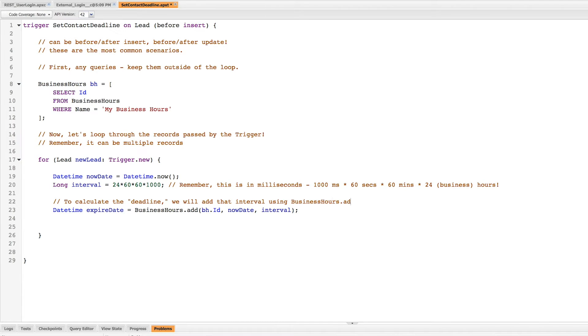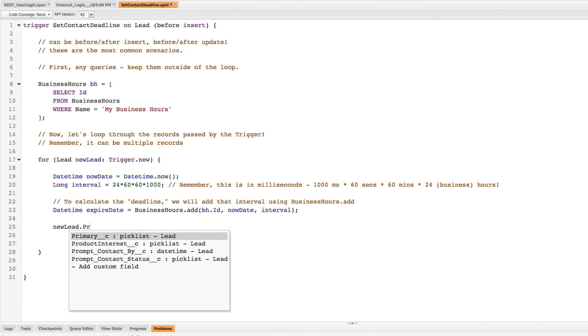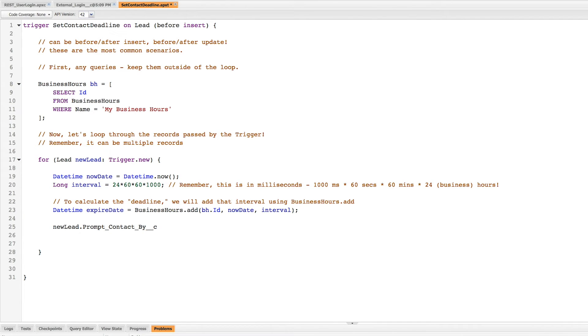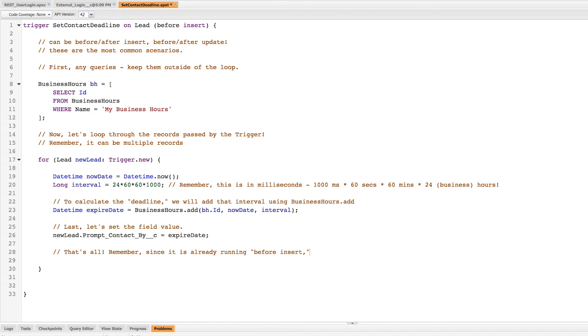So this will set expire date. It'll automatically calculate the deadline. Then we're just going to add that interval to the now date to create that deadline. The only thing that's left to do is actually assign that expire date to one of the fields on my record. So I'll say new lead.prompt contact by double underscore c is equal to expire date. And that's it, we've set the field value. Now the only thing we need to remember is we don't need to run any DML operations. We don't need to say insert record or update record because automatically it's going to do that. We're just making some changes to the record before it actually gets inserted.